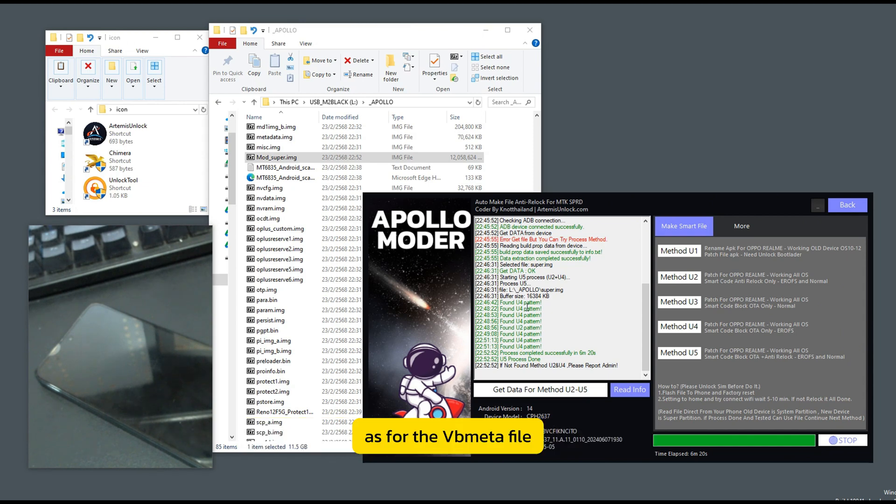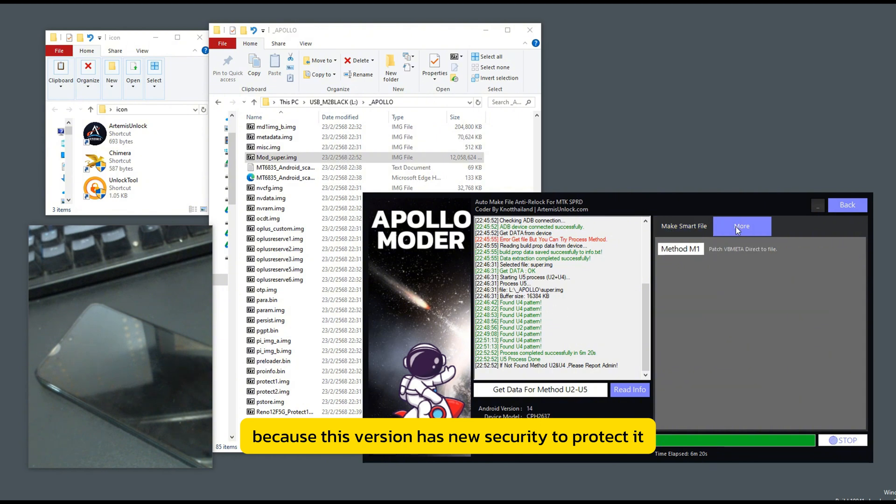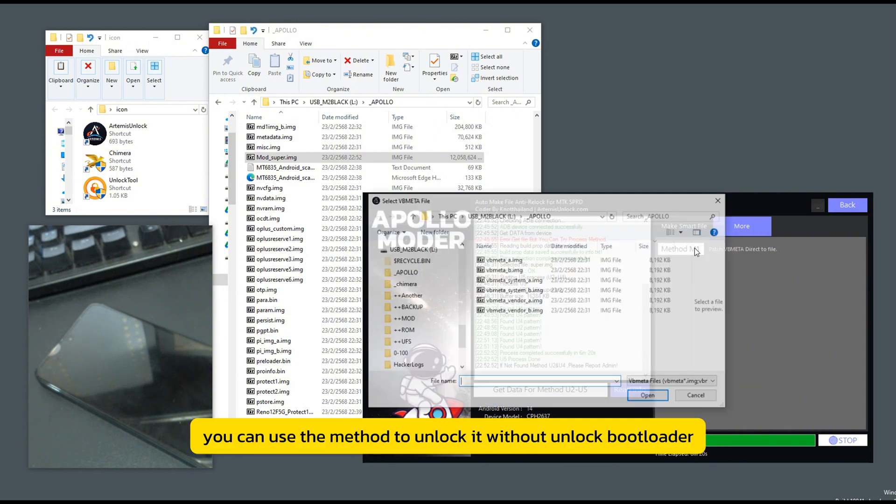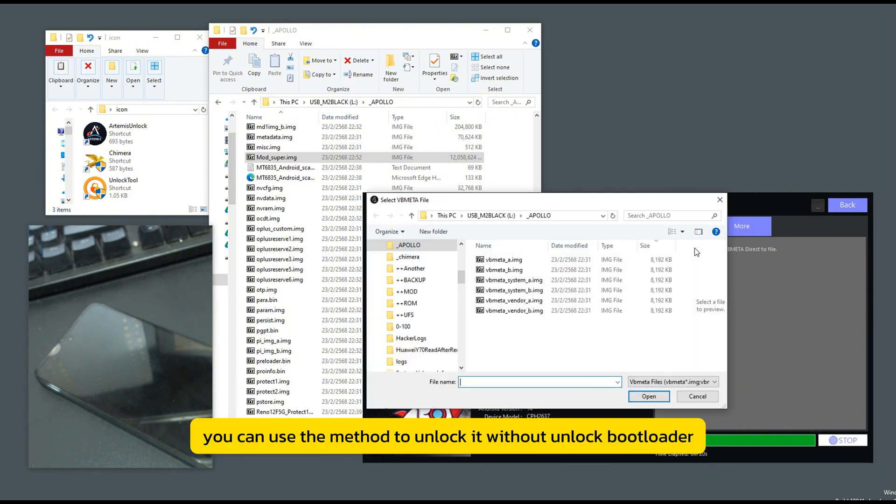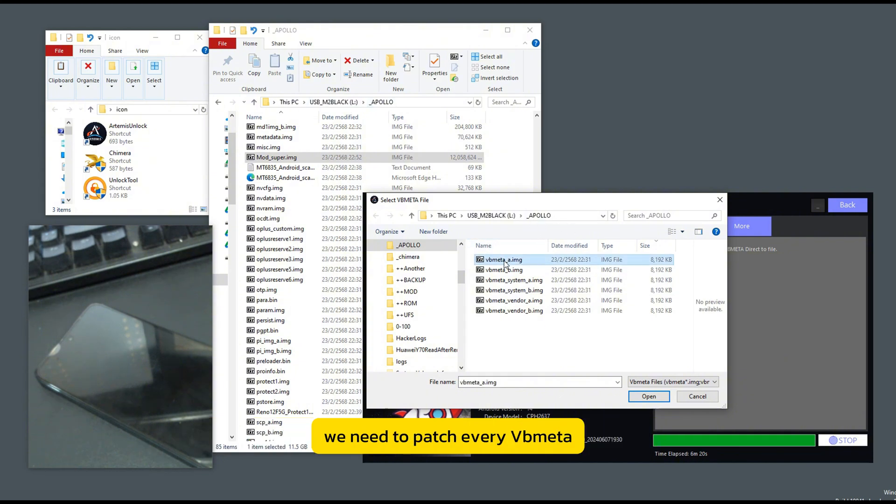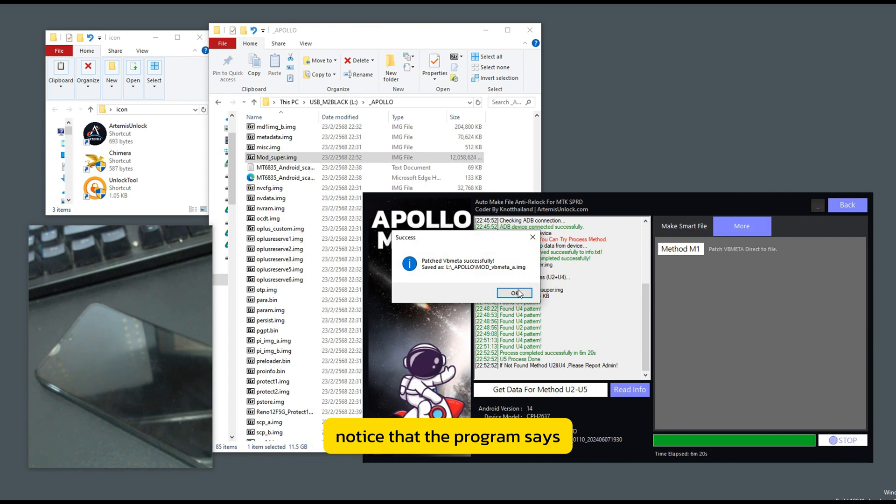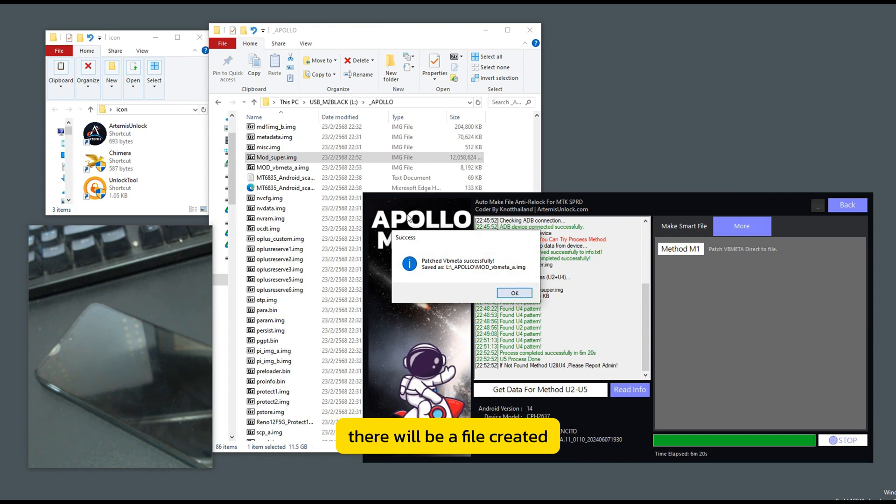Then let us go to another mode to make corrections. As for the Vubmita file, because this version has new security to protect it, you can use the method to unlock it without unlock bootloader. So if any version needs to unlock the bootloader, we need to patch every Vubmita.